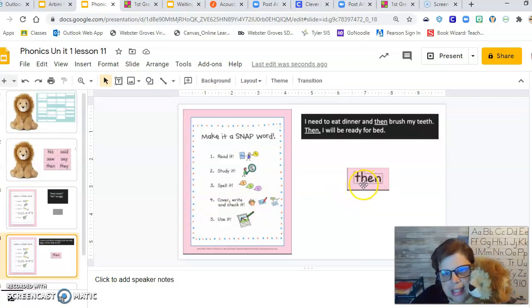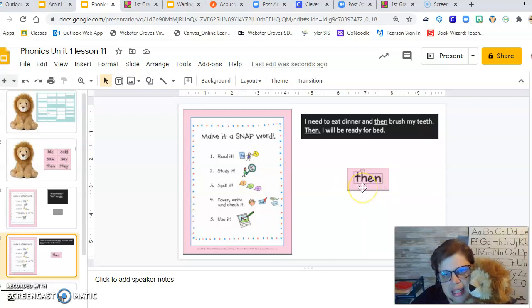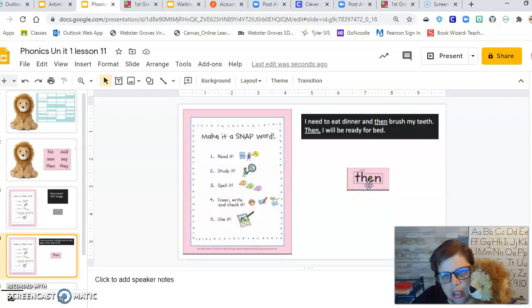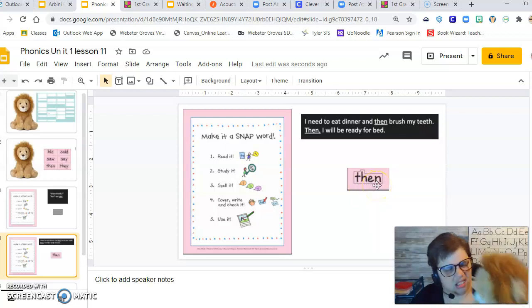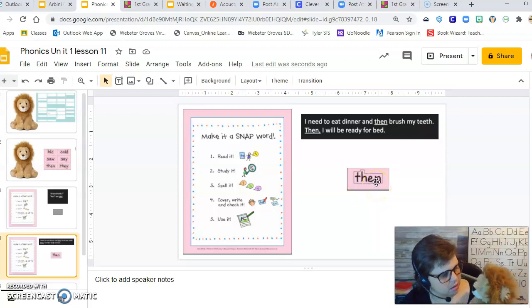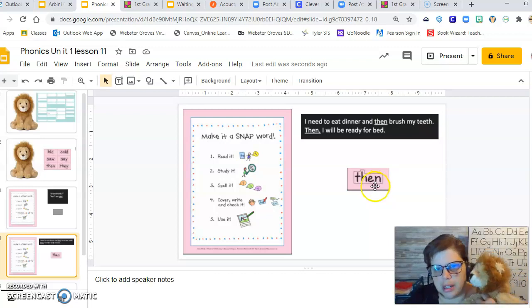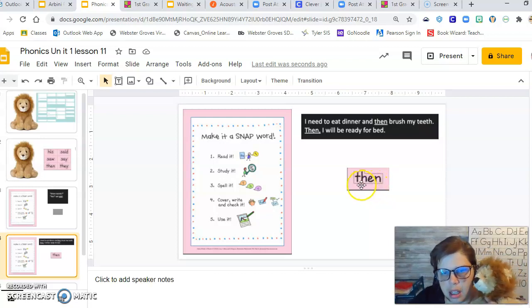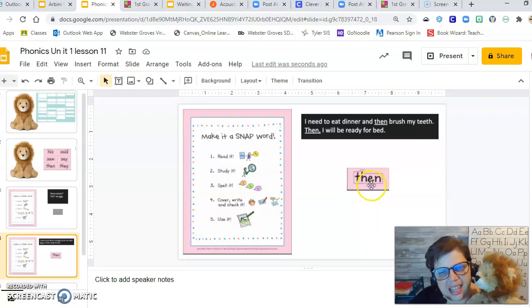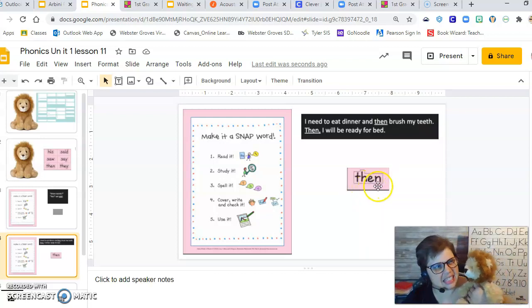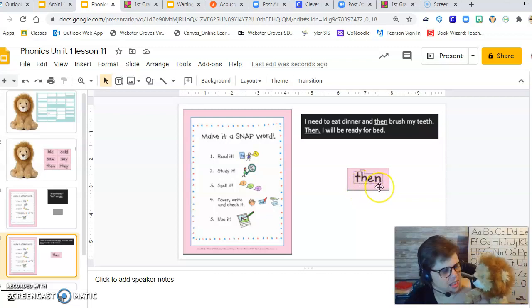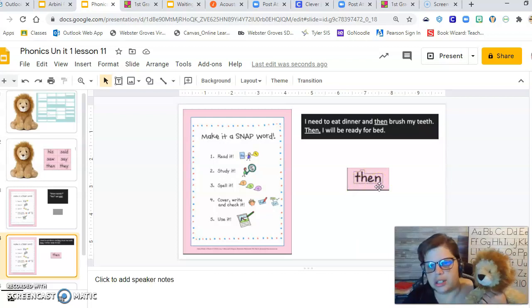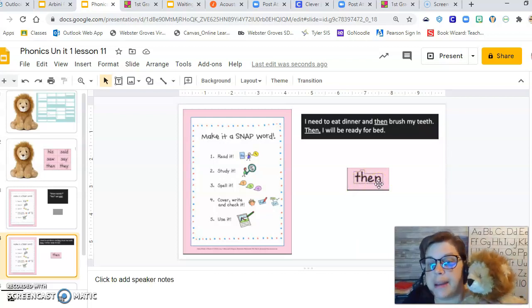I see that T-H, that digraph right at the beginning. And I see a little word. The, the, than, than. No, Rasheed says, no, that is not it. Oh, I see that E-N like in ten. Then. Does that sound right, Rasheed? Oh, Rasheed said yes. Yep, I got it. That's the word then.